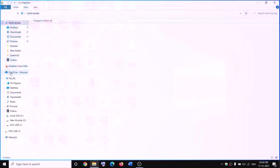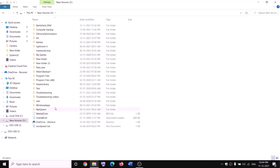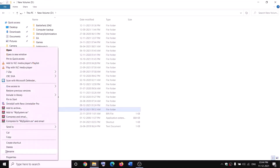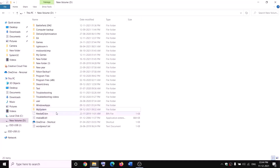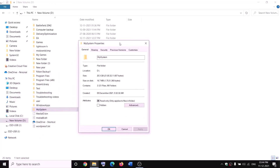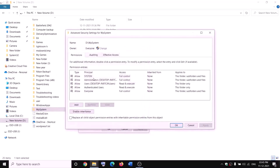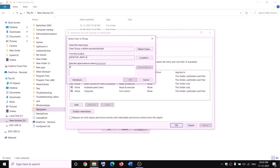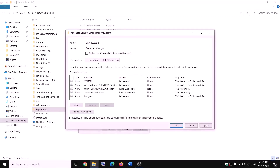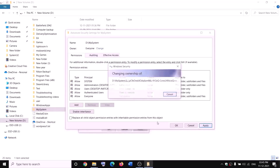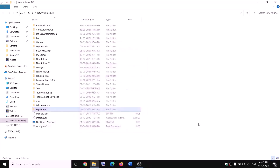The next step is to rename the WpSystem and WindowsApps folders. Open File Explorer, go to This PC, open the D drive. Right-click on WpSystem folder and select Properties. Go to the Security tab, click on Advanced, then click Change. Type 'Everyone' in the box, click Check Names, then click OK. Put a check on 'Replace owner on subcontainers and objects' and click Apply, then click OK.